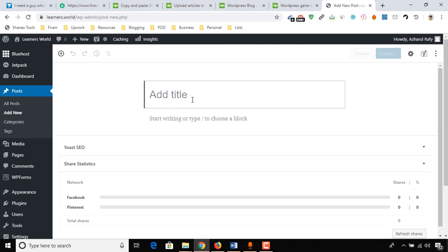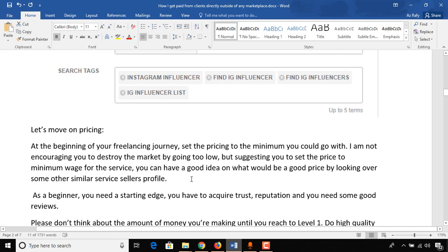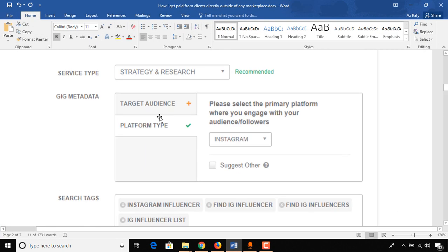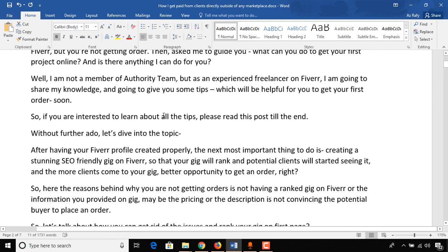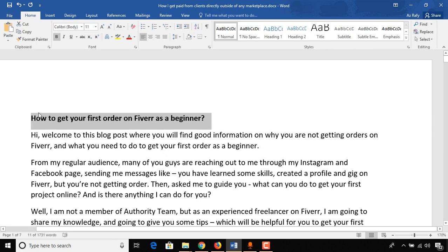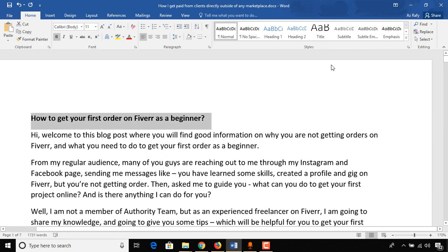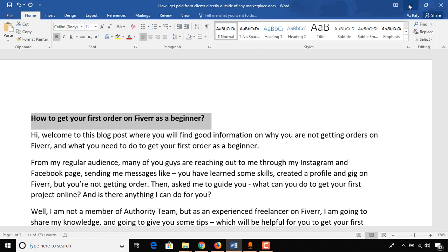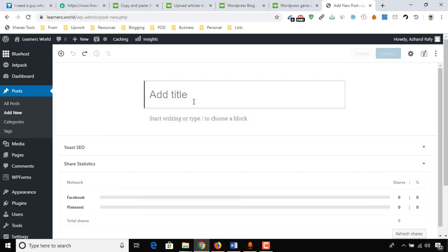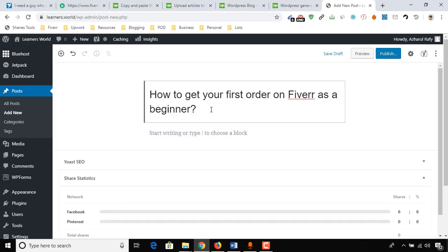Now here's the title field where we have to put our title. Let's copy the title from our article here. I'm going to copy the title of the post or blog, remove the extra spaces.